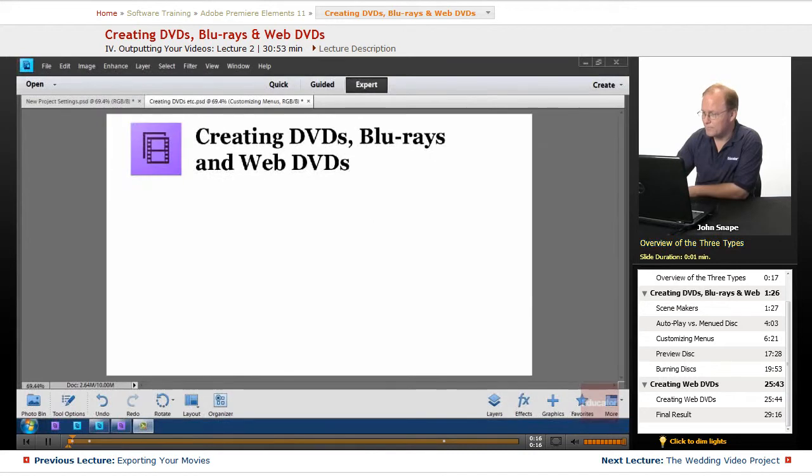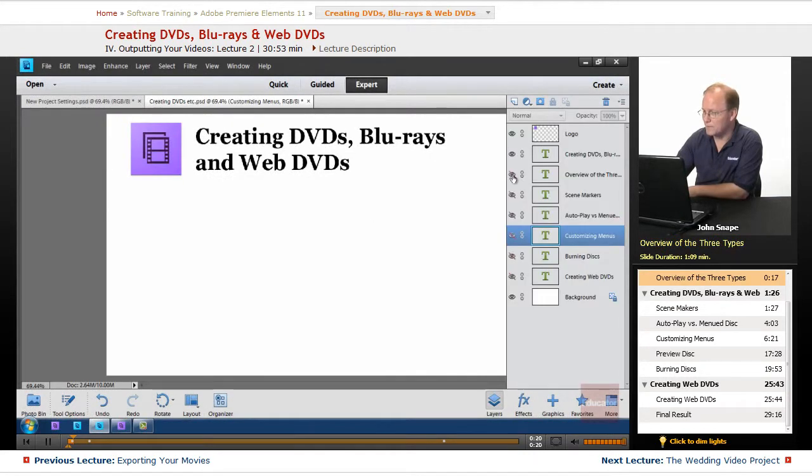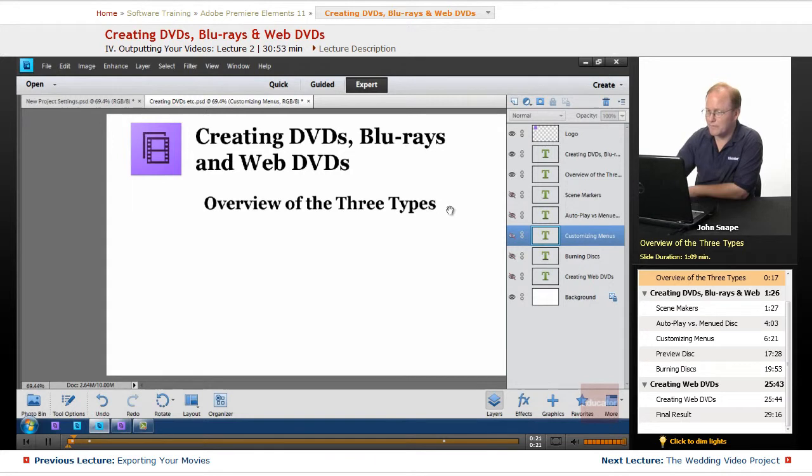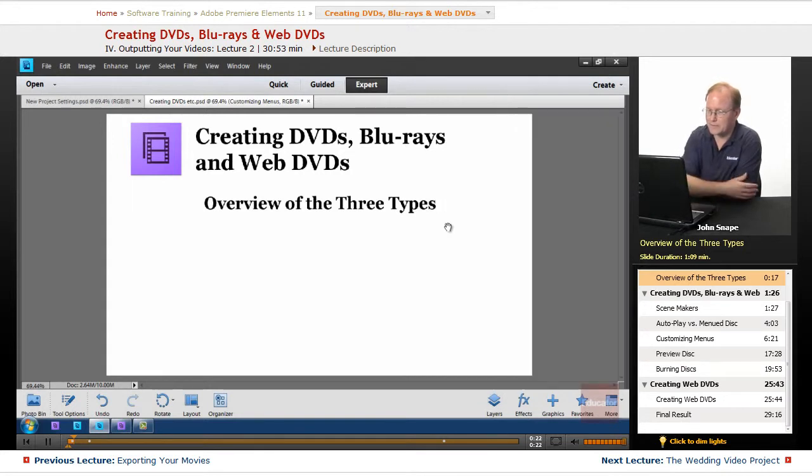Now, before we actually get in and start doing stuff inside of Premiere Elements, I want to give you a quick overview of the three types.